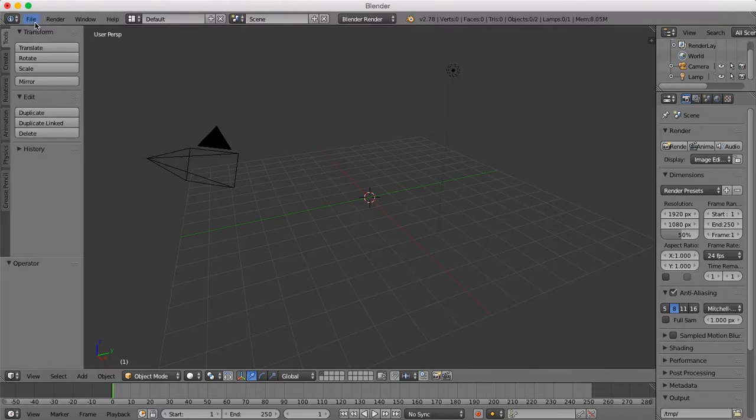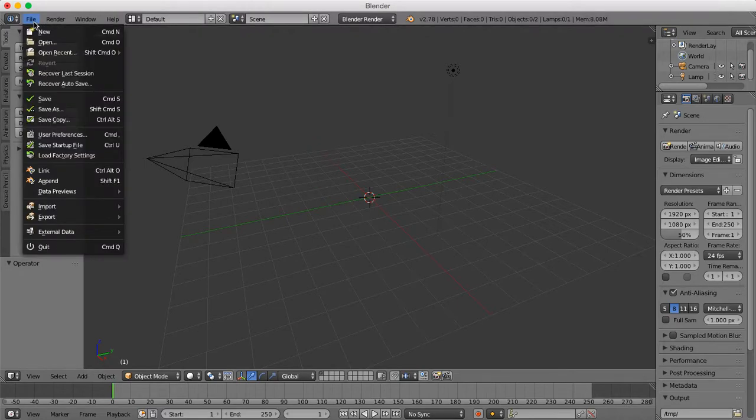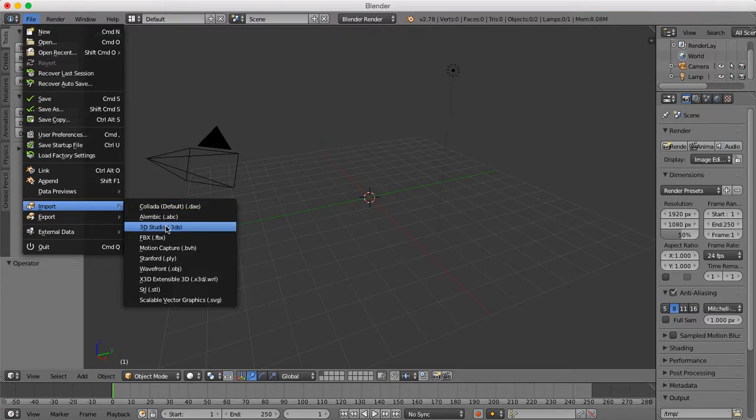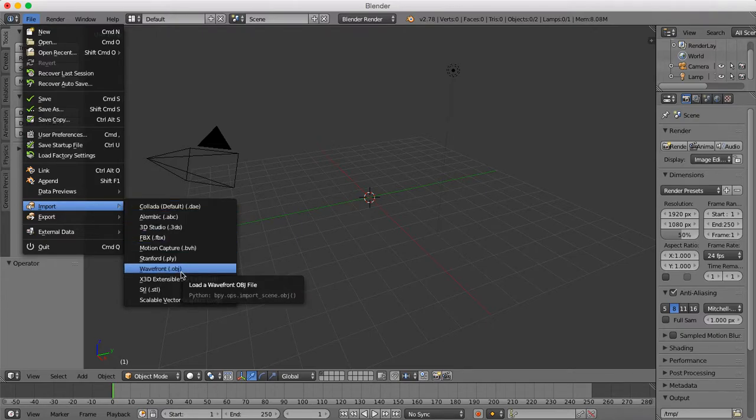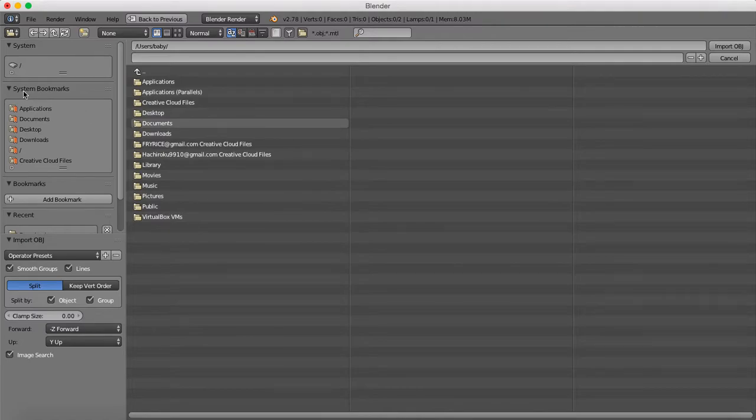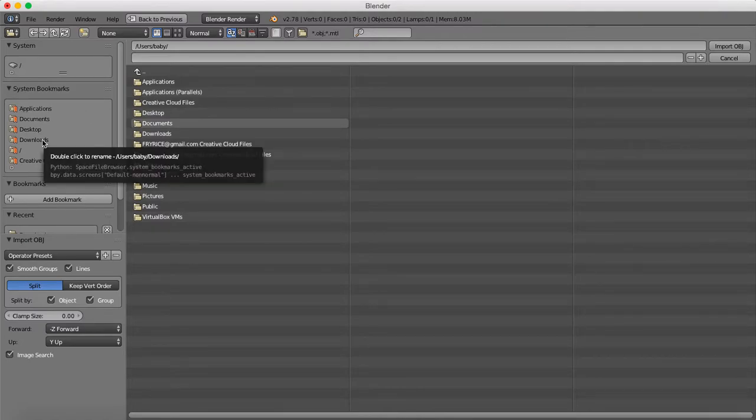What you're gonna do is go to File, now you're gonna import it. Once you go to Import, you're gonna import it from an OBJ file.